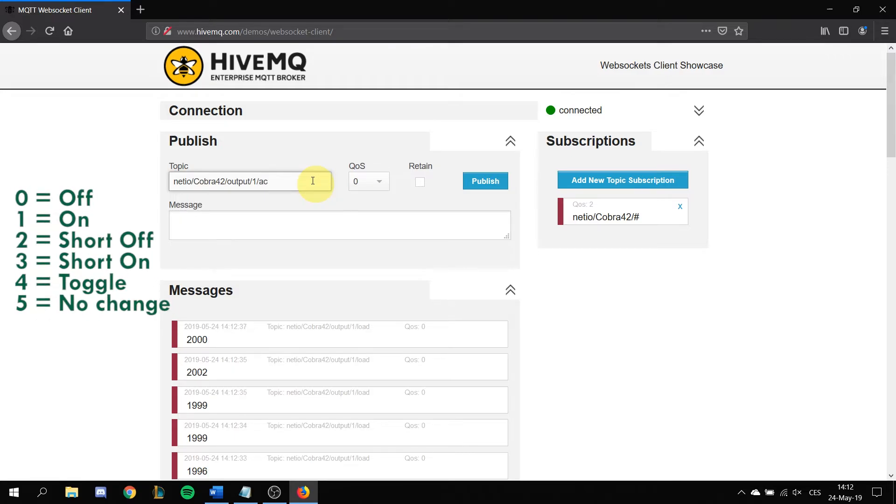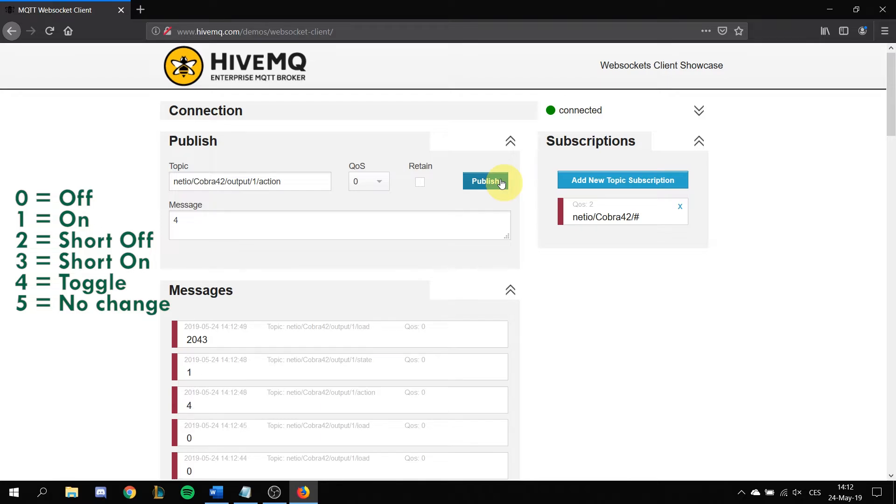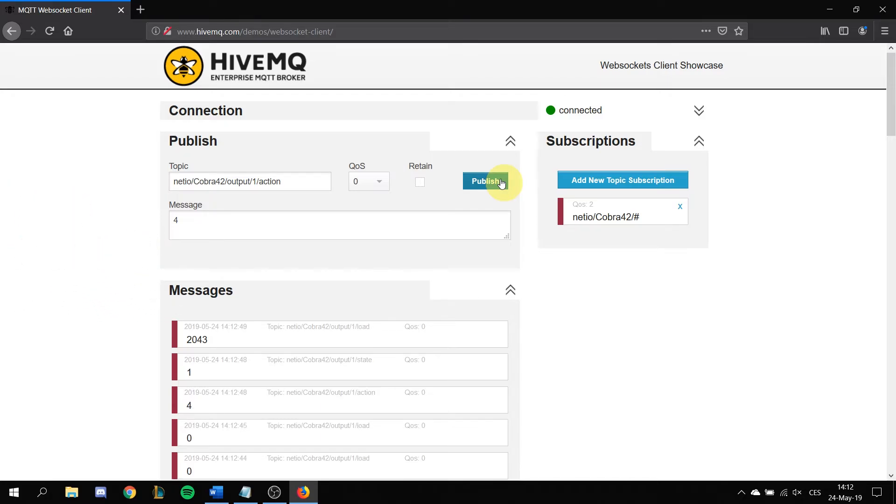Put the value 4 into the message which means toggle from zero to one or from one to zero. Once you publish it you will see that device is being switched on or off.